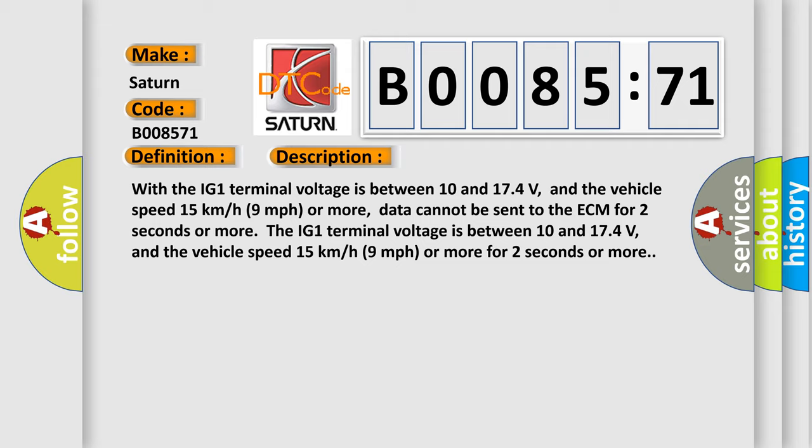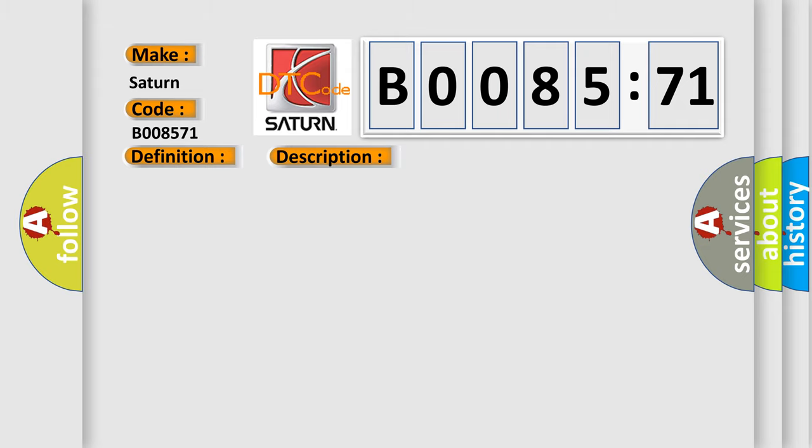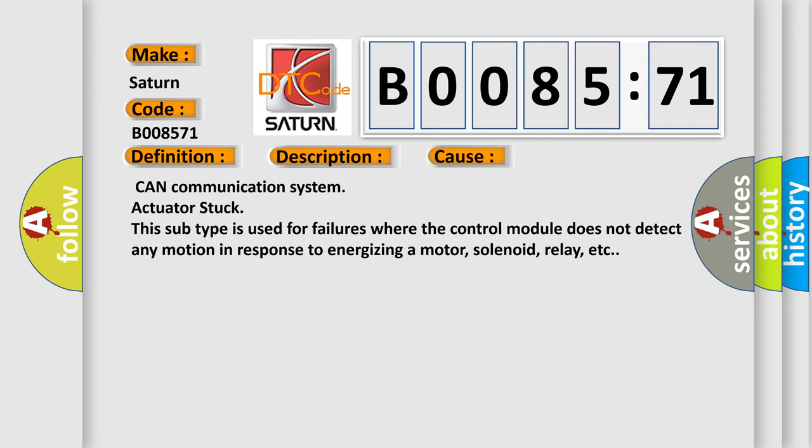This diagnostic error occurs most often in these cases: CAN Communication System Actuator Stuck. This subtype is used for failures where the control module does not detect any motion in response to energizing a motor, solenoid, relay, etc.